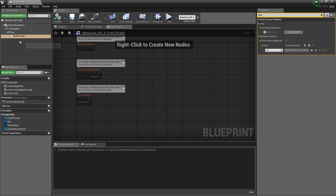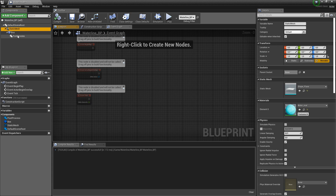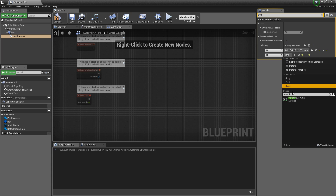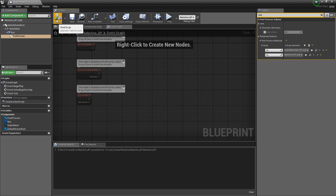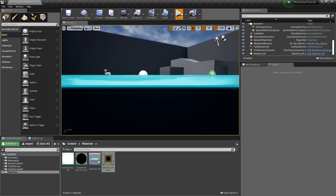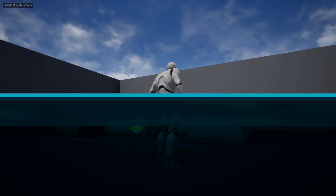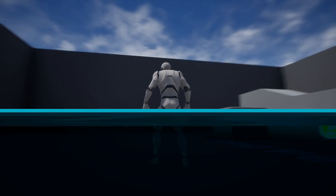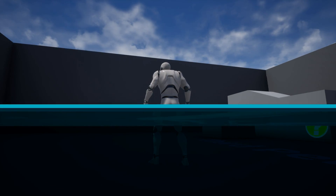Close the material. Back in the waterline blueprint, add this material by clicking the plus sign on the post process component. Search for material, click the plus, choose set reference, and choose the waterline post process material. Now when I minimize this there should be a line in the middle of our water split — and as you can see that is the case.